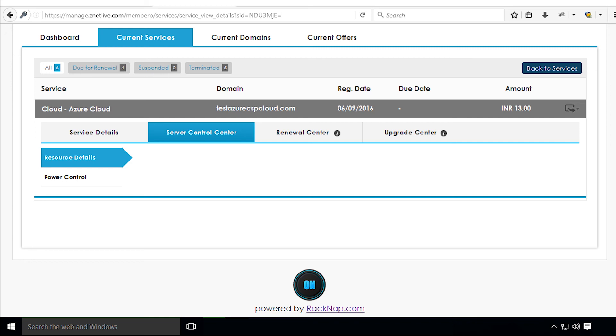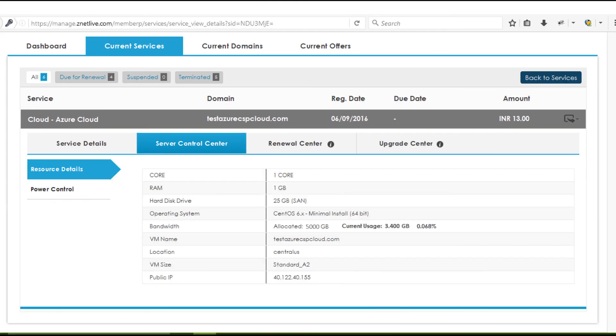This is the login screen of the client's Ragnap panel. Under the service control center, you can see the resource center, which has the entire information of the Azure cloud resources — most importantly, the bandwidth allocated for this Azure cloud and its relative usage by the client. The Azure billing via Ragnap works on a Pay Per Use model, meaning the client first pays for the fixed resources purchased.